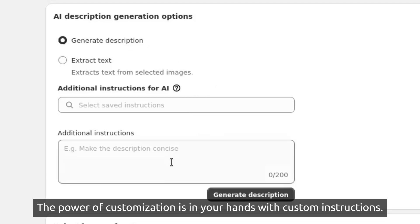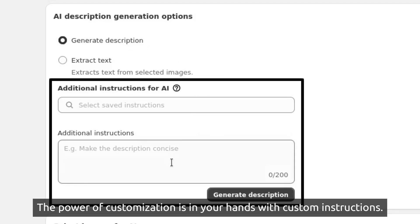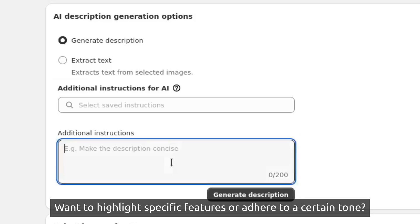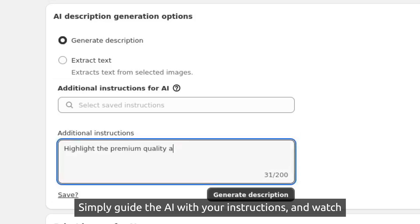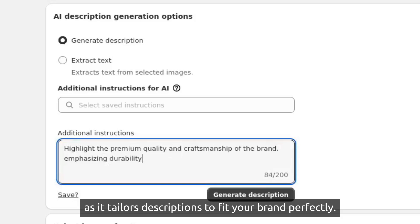The power of customization is in your hands with custom instructions. Want to highlight specific features or adhere to a certain tone? Simply guide the AI with your instructions and watch as it tailors descriptions to fit your brand perfectly.